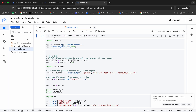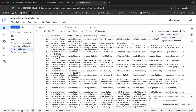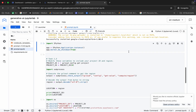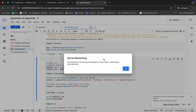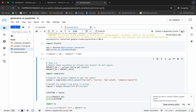First, we are going to run this particular command to install all the Vertex AI packages. After that, we have to restart the kernel. Run this command and check the kernel status — if it shows busy, just wait until it shows idle. Once it's idle, run the restart kernel command. You will get a pop-up; click OK. Once the kernel status shows idle again, hit Shift+Enter till the end.